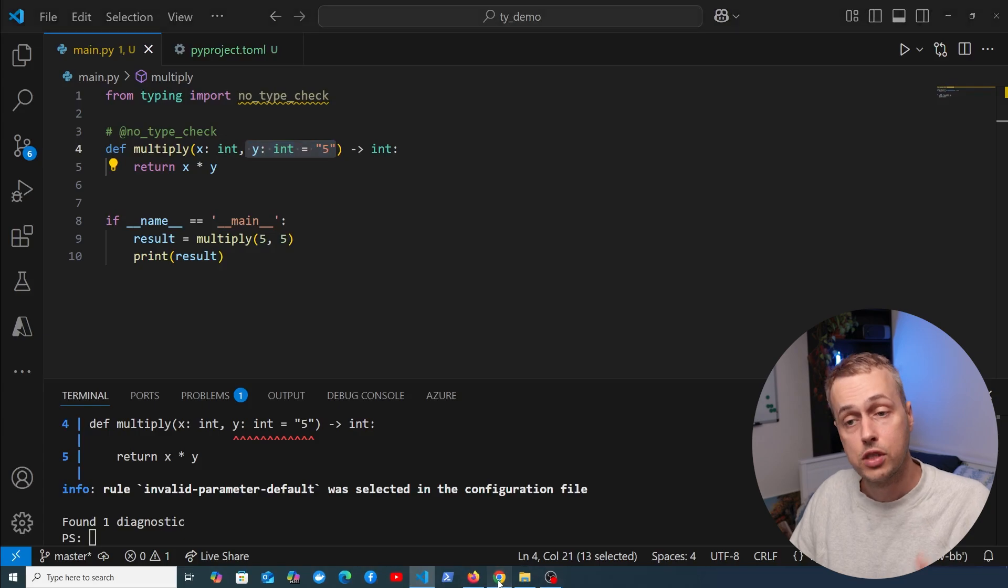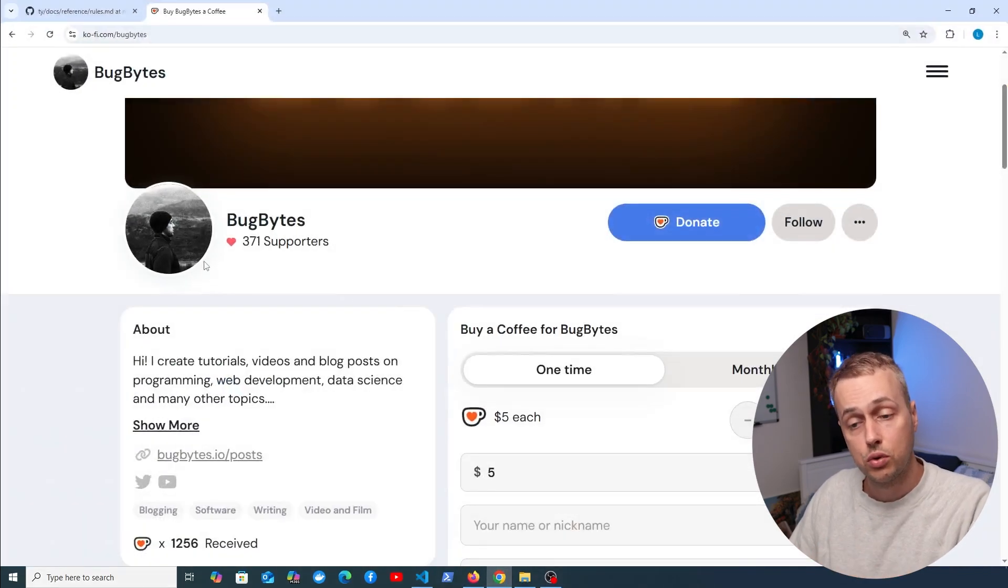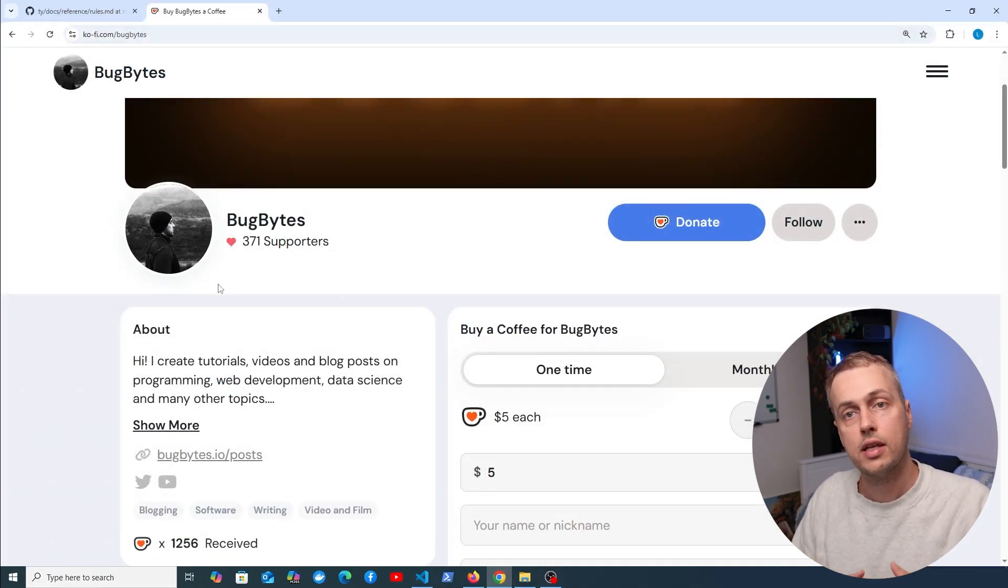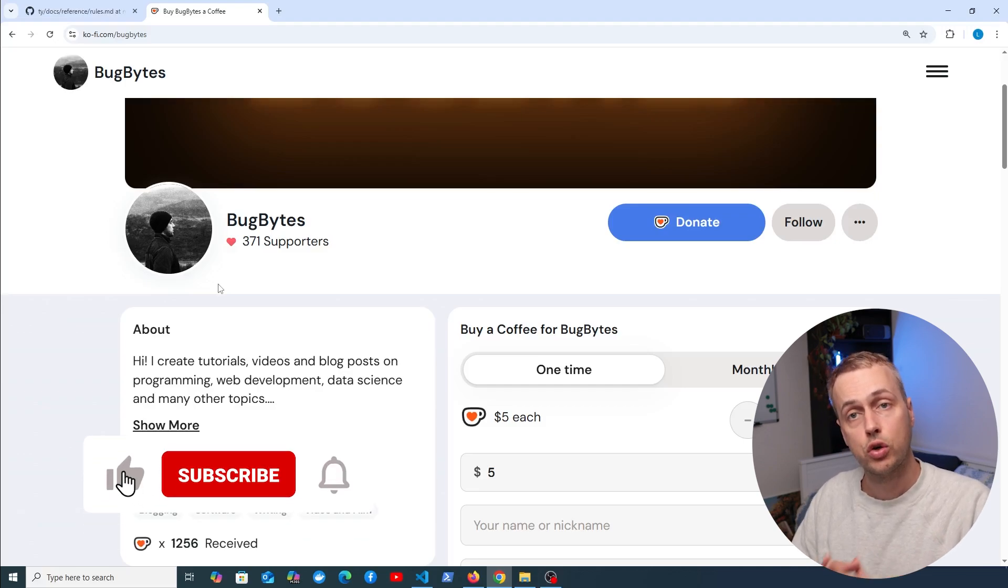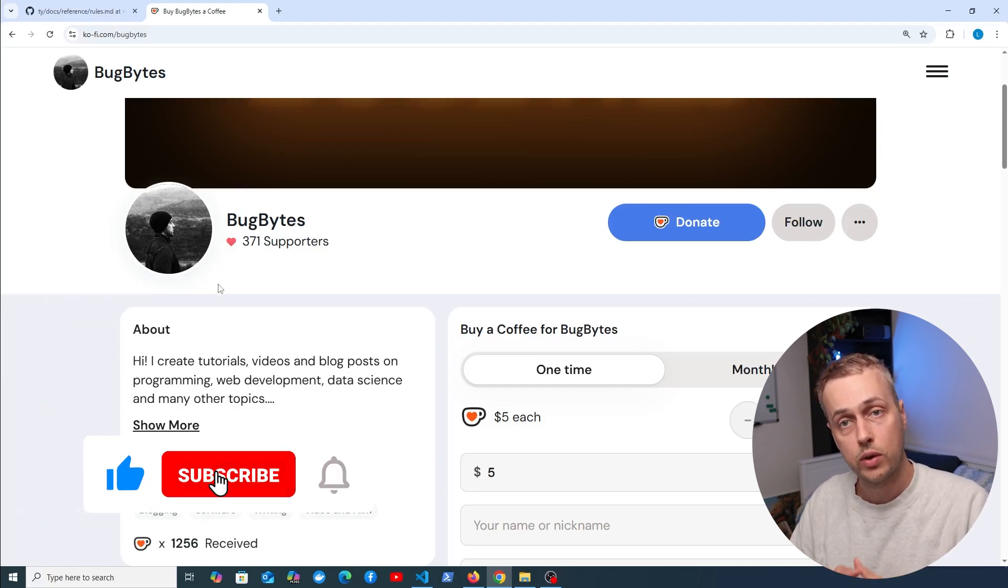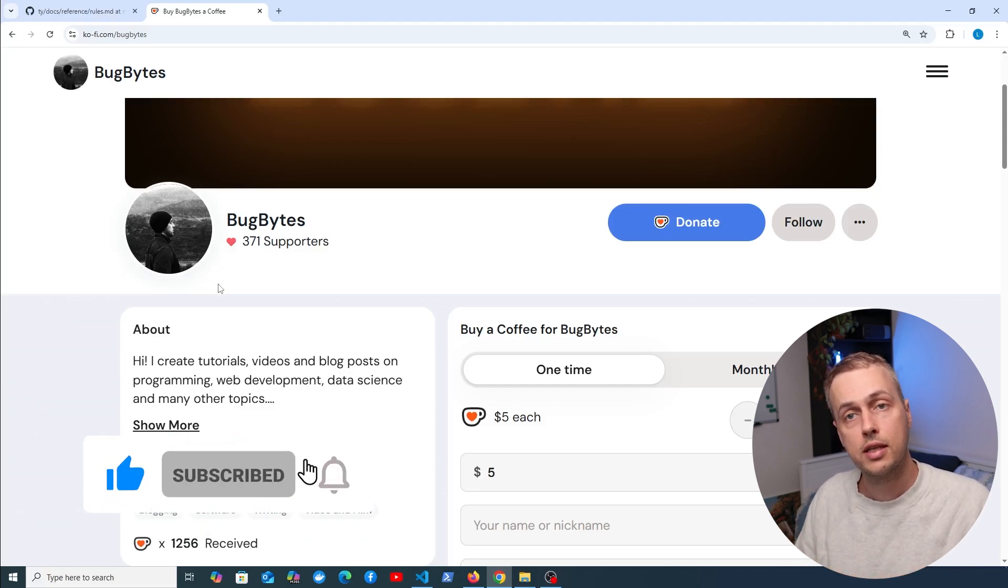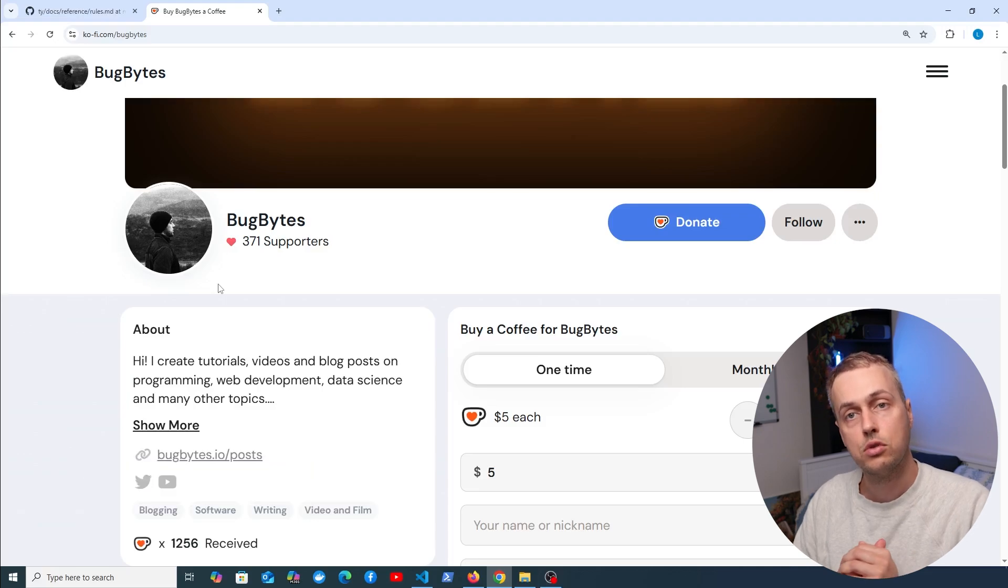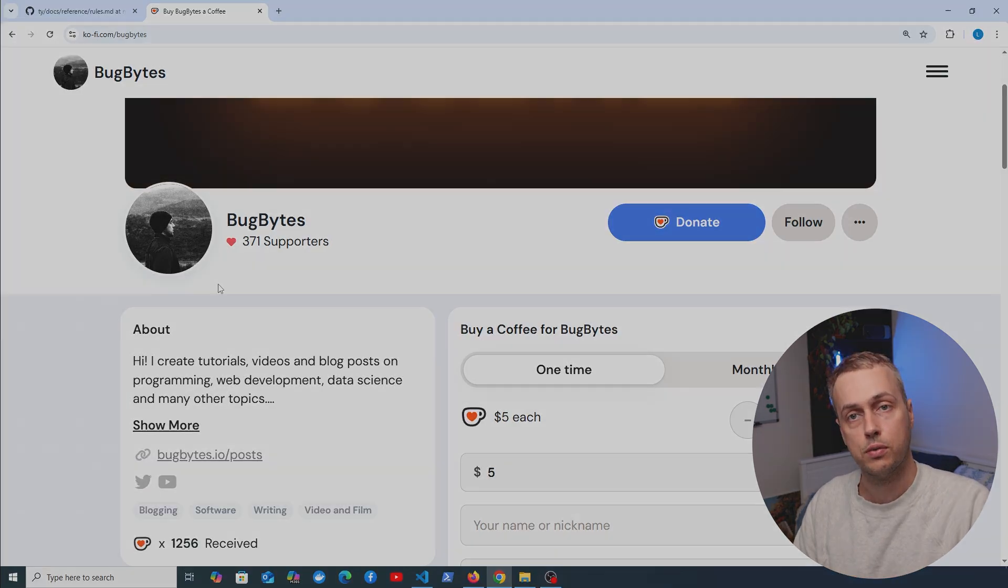I hope this video has been a good introduction to TY. If you've enjoyed it and want to support the channel, check out our Ko-fi page linked below the video. If you find Bug Bites content useful, consider joining the channel as well. There should be a link just under the video. Thanks again for watching, and we'll see you in the next video.